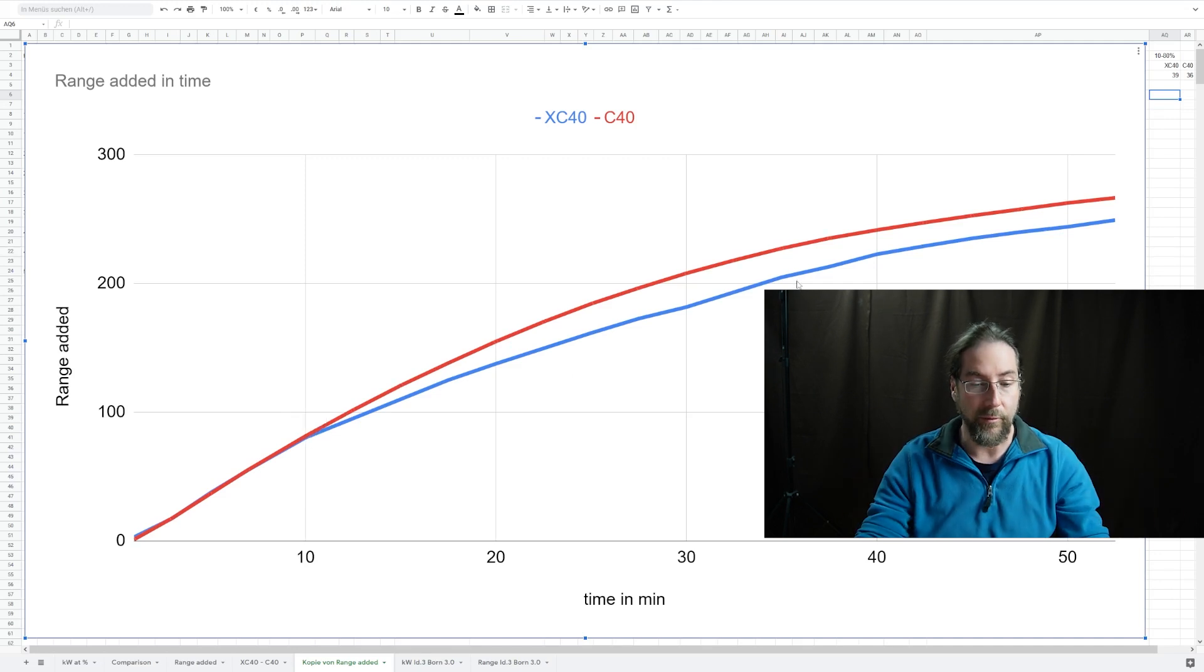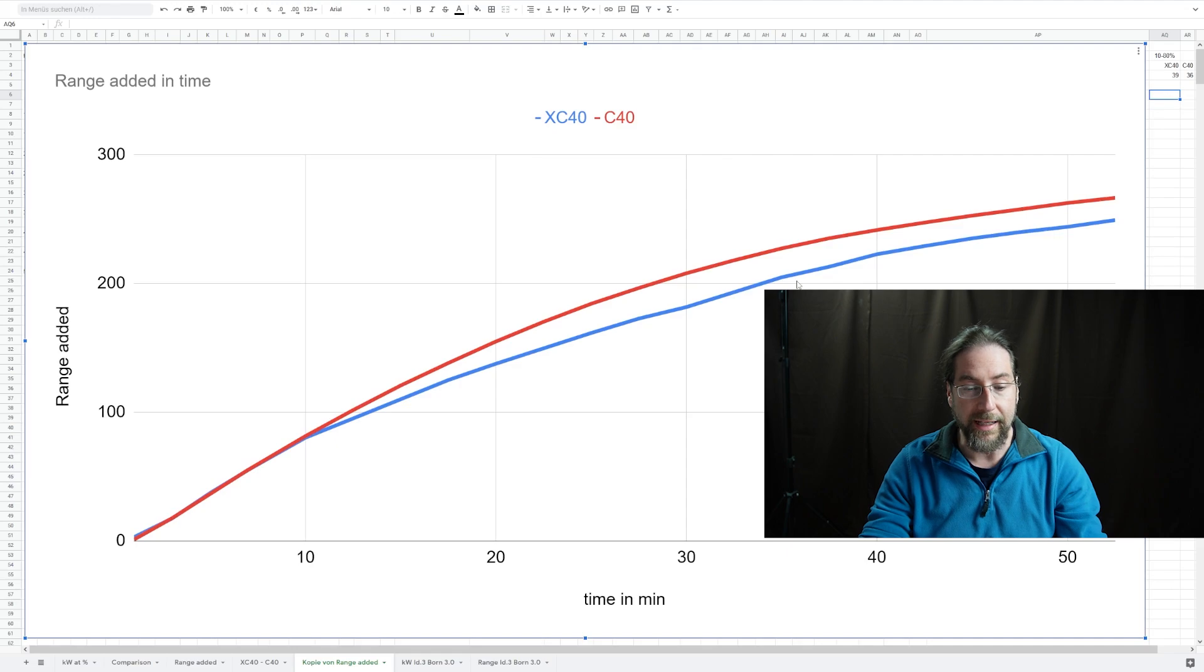Important is also the time that it takes to charge from 10 to 80%. I started both cars at 10%, though maybe one was almost at 11 and one almost at 9 - the 10% is not very accurate. But in those two charges that I did, the XC40 took 39 minutes from 10 to 80% and the C40 with the new software took 36 minutes. That's three minutes faster, it's not amazing but it's still something.